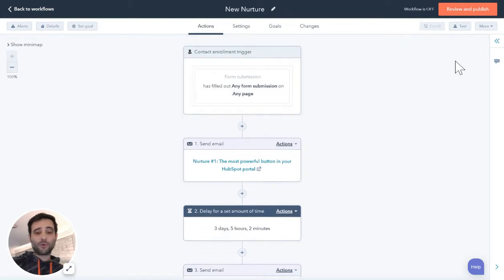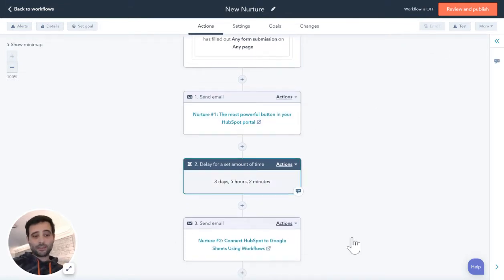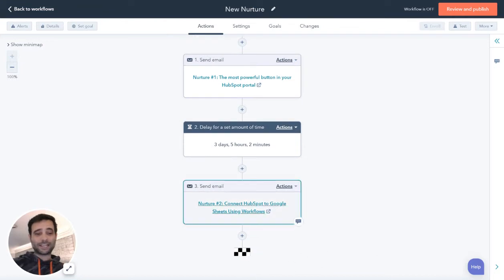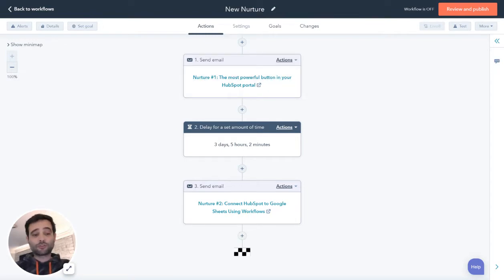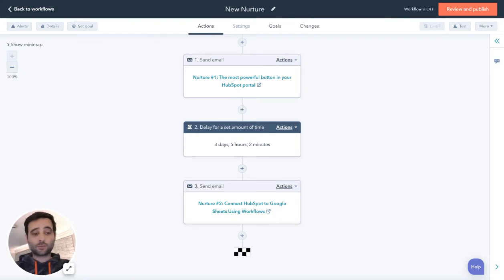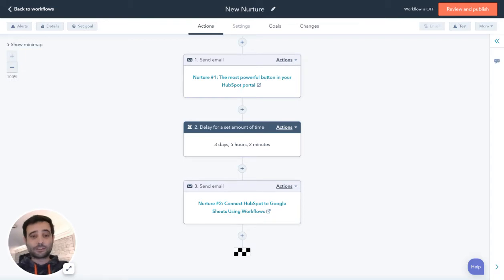So now anyone who fills out a form is going to get an email, we're going to wait three days, five hours and two minutes, send them a second email, and so on. We can keep adding steps here to whatever we want the nurture to look like. There are also a lot of different settings to control who we never want to enter this workflow, or when to stop sending the nurture when certain things happen.